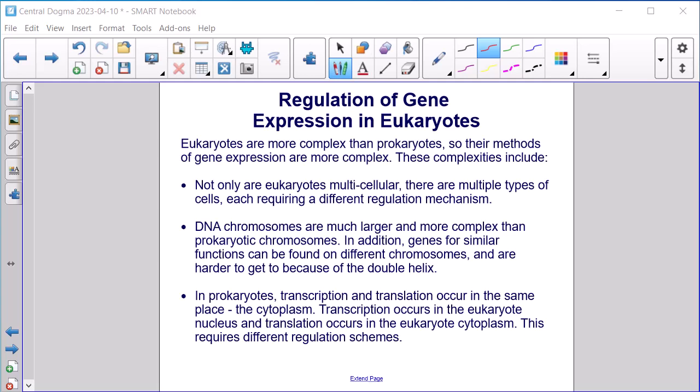Regulation of gene expression in eukaryotes. Eukaryotes are more complex than prokaryotes, so their methods of gene expression are more complex. These complexities include: eukaryotes are multicellular with multiple types of cells, each requiring a different regulation mechanism. DNA chromosomes are much larger and more complex. Genes for similar functions can be found on different chromosomes and are harder to access due to the double helix. In prokaryotes, transcription and translation occur in the same place — the cytoplasm — but in eukaryotes, transcription occurs in the nucleus and translation occurs in the cytoplasm, requiring different regulation schemes.